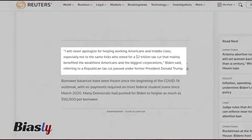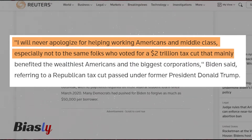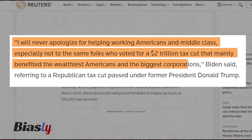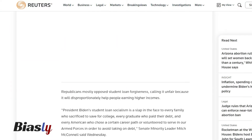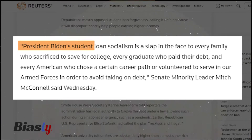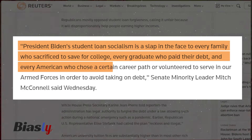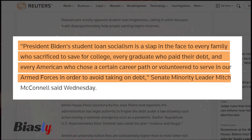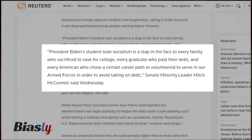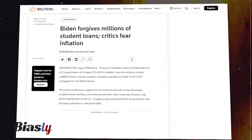The first quote reads: 'I will never apologize for helping working Americans and the middle class, especially not to the same folks who voted for a $2 trillion tax cut that mainly benefited the wealthiest Americans and the biggest corporations,' Biden said, referring to a Republican tax cut passed under former President Donald Trump. The second quote reads: 'President Biden's student loan socialism is a slap in the face to every family who sacrificed to save for college, every graduate who paid their debt, and every American who chose a certain career path or volunteered to serve in our armed forces in order to avoid taking on debt,' Senate Minority Leader Mitch McConnell said. Had the author only shown quotes that support student loan forgiveness, the article would be an example of implicit bias. Because both arguments are being presented in a reasonably impartial way, this article can be considered non-biased in its presentation.